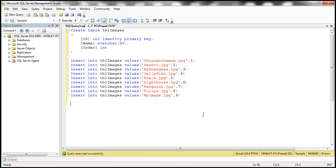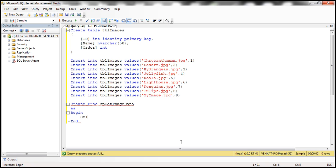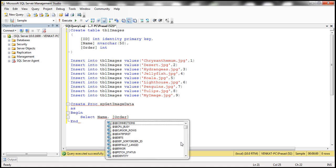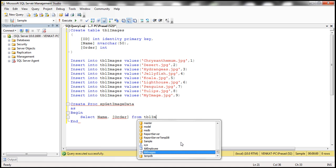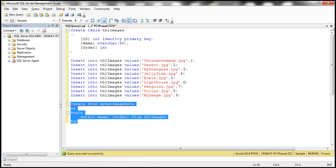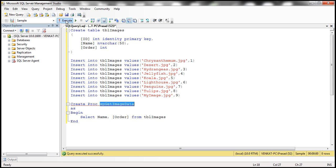The next step is to create a stored procedure to retrieve the image data from tblImages. We'll call it sp_GetImageData, selecting the Name and Order columns. Note that Order is a SQL Server reserved keyword, so we have to wrap it inside square brackets. We select Name and [Order] from tblImages. Let's execute that — the stored procedure is created. Now let's execute the stored procedure itself and we get the data.